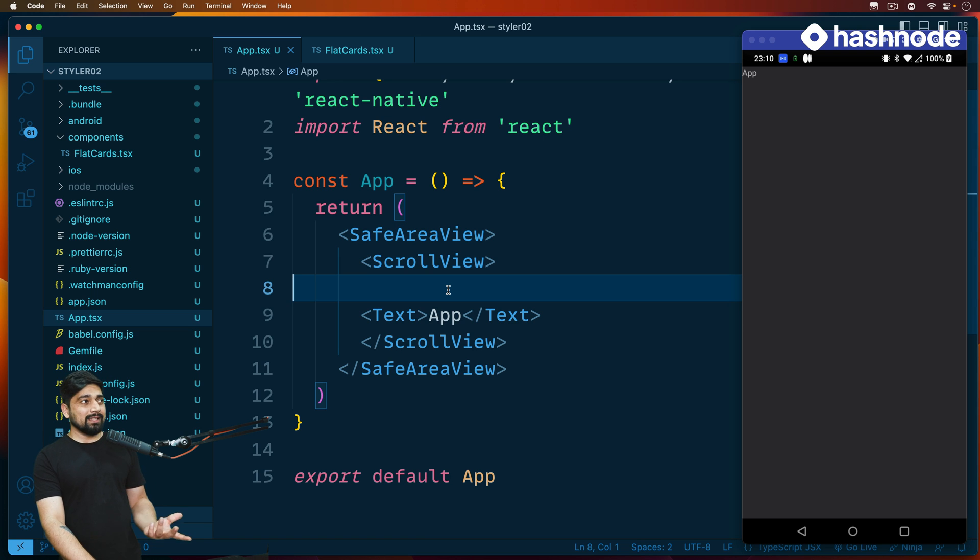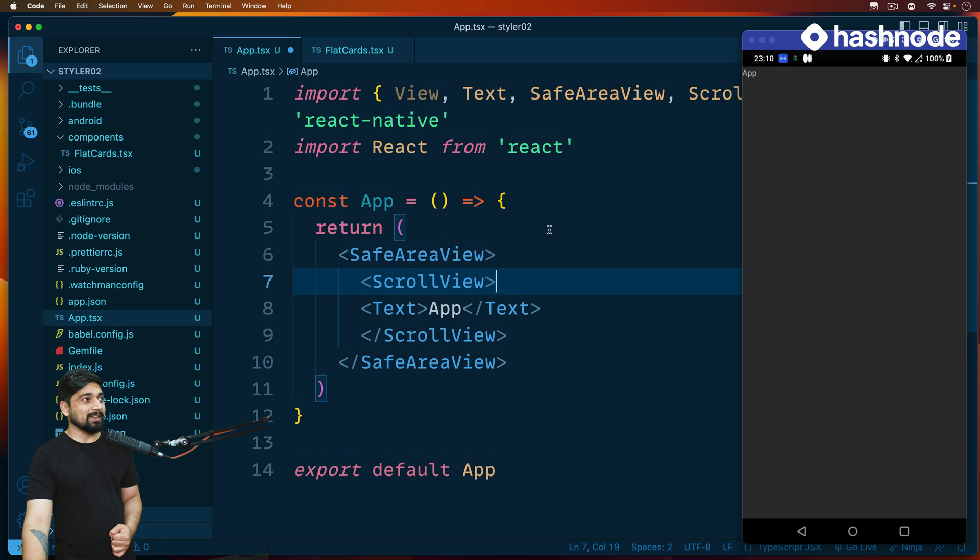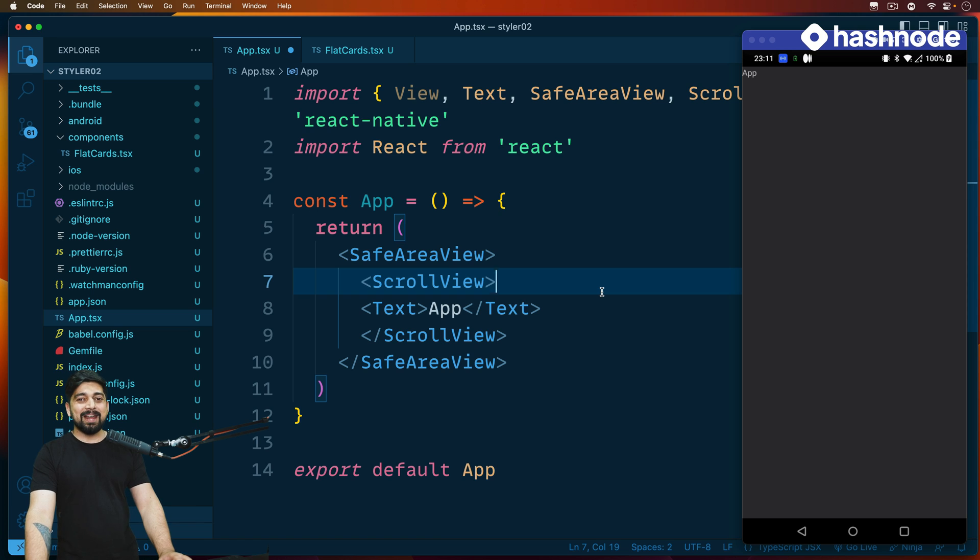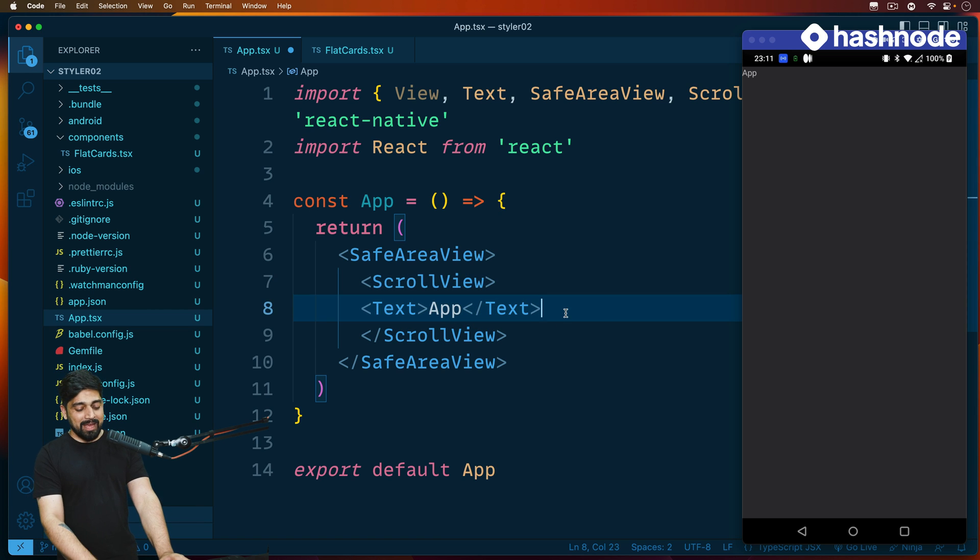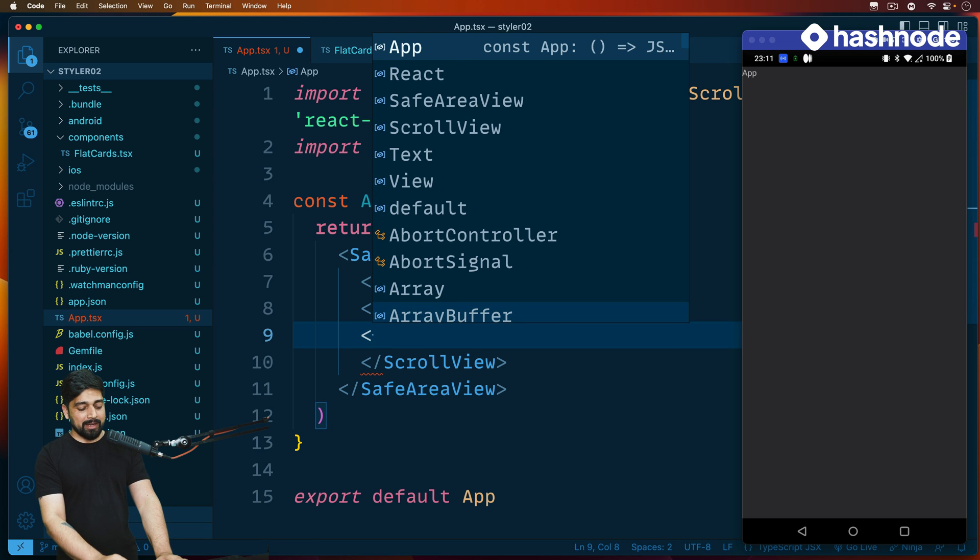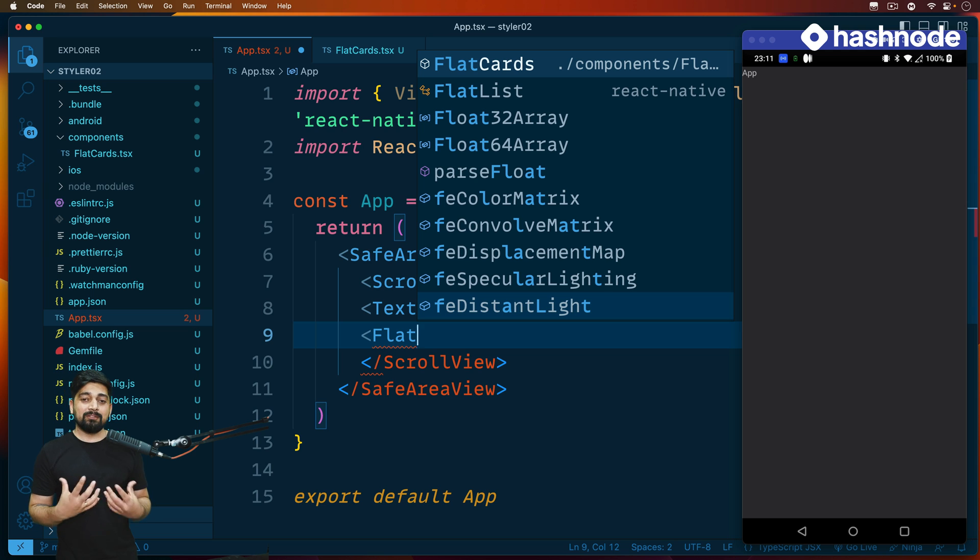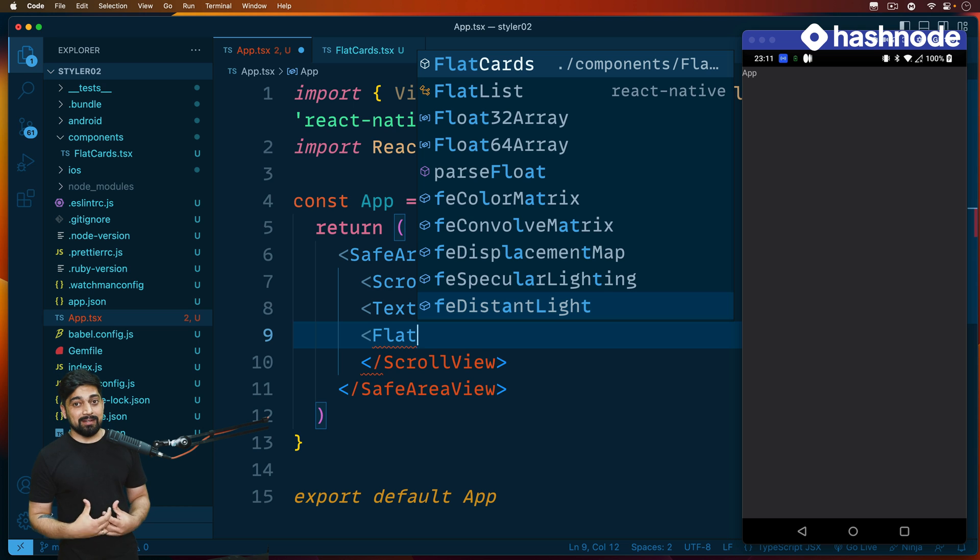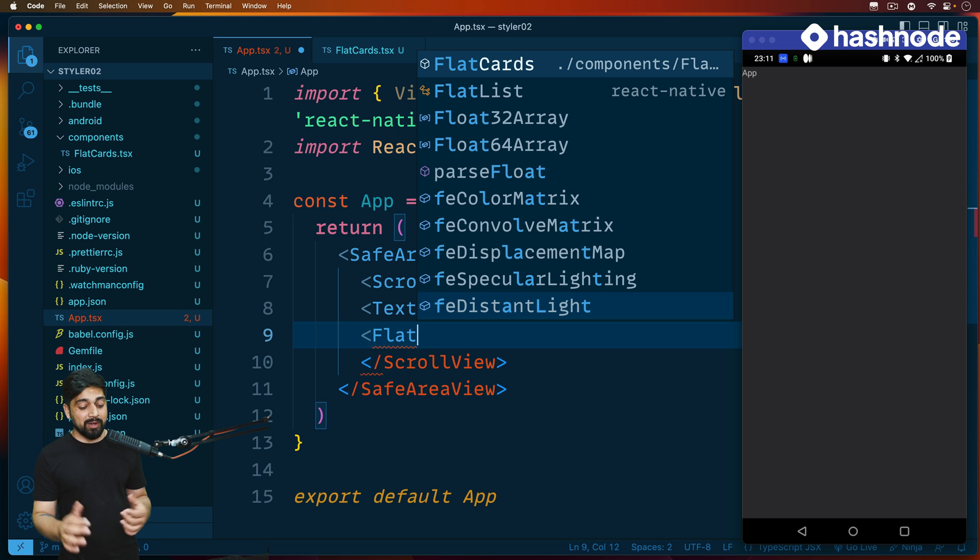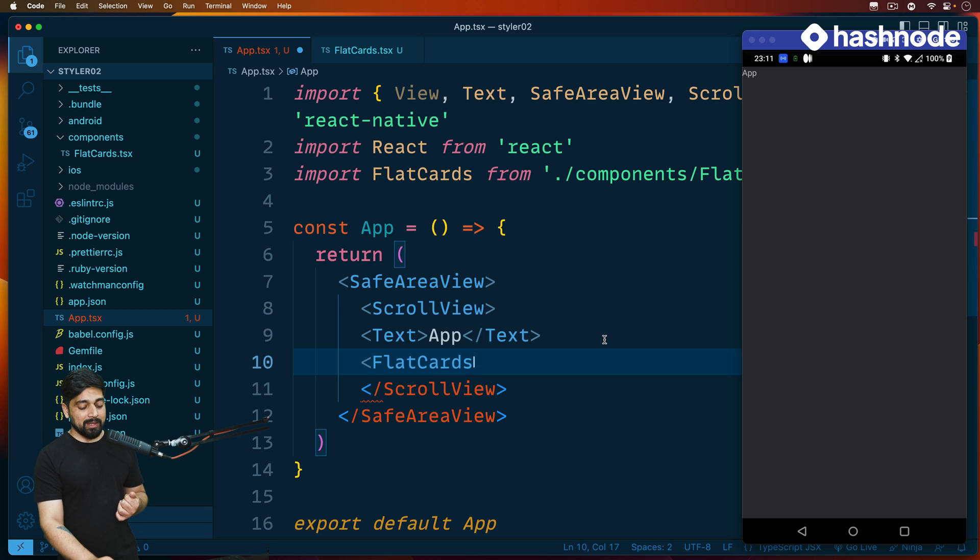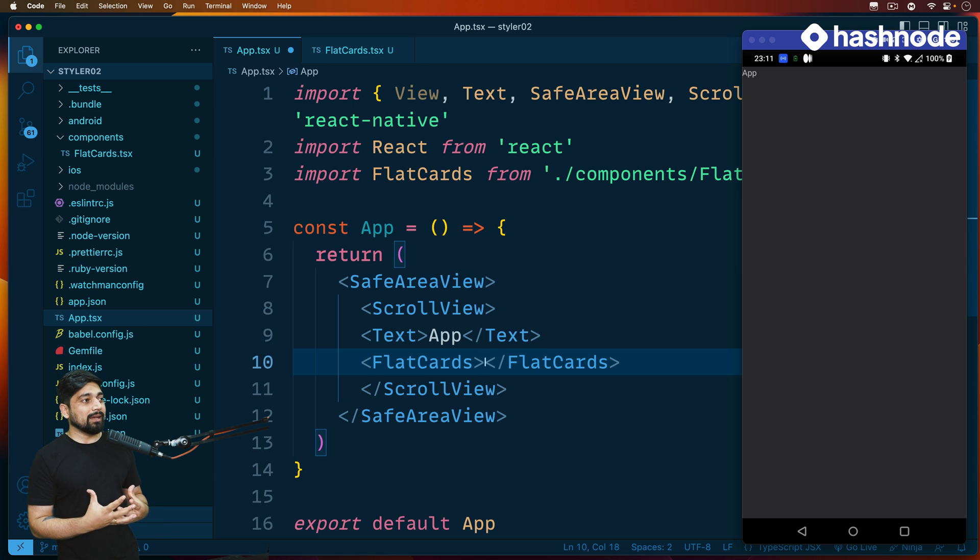It's better to use the functionality of VS Code. Just below the app, I want to use this flat card, so start with the angular bracket and start writing flat cards. Notice the first suggestion says I will not only bring it but also import the import statements. This is IntelliSense by VS Code. Let's go ahead and use that. Notice it imports automatically.